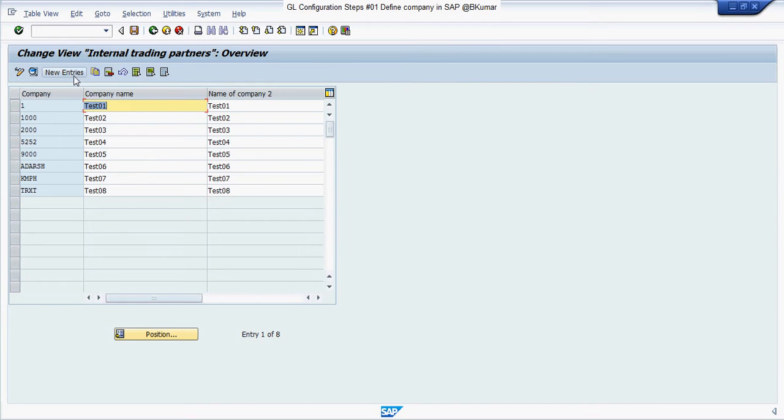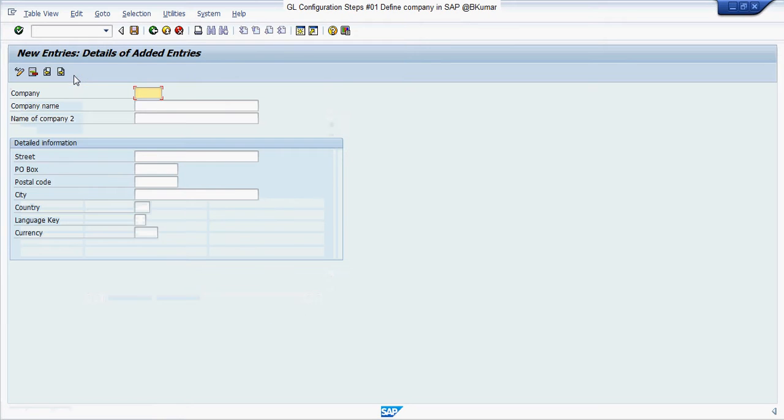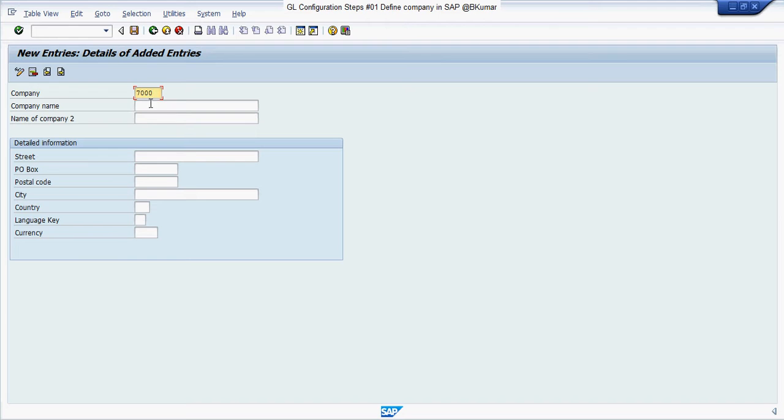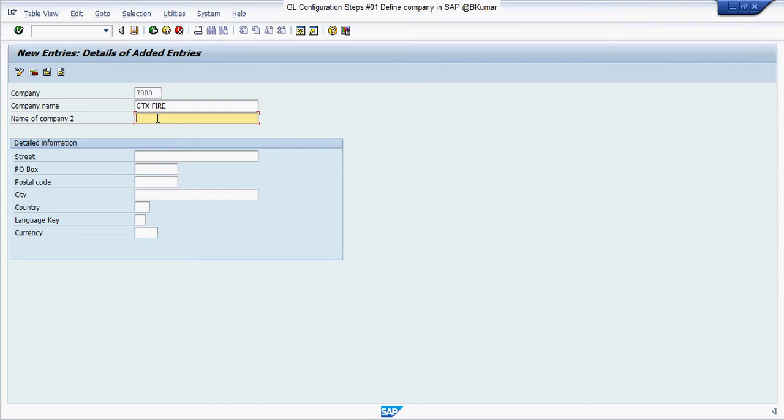Click on new entries and enter your company information. Provide additional details about your company.